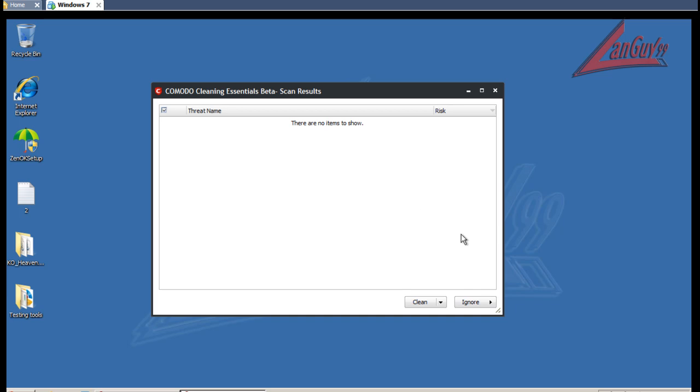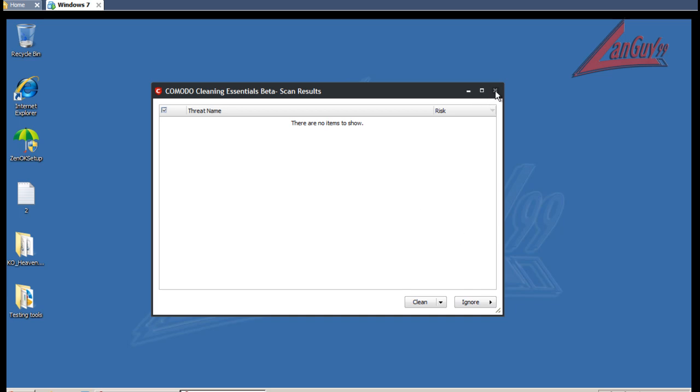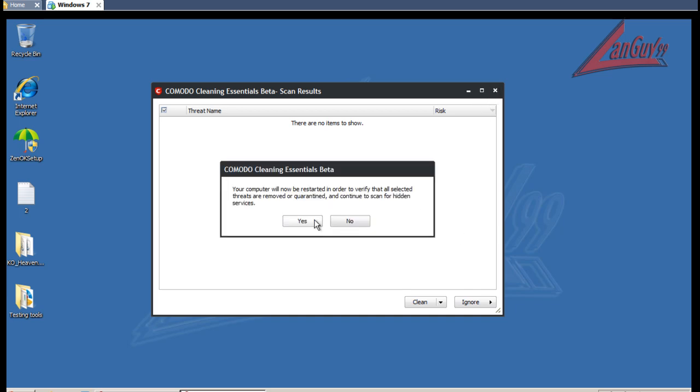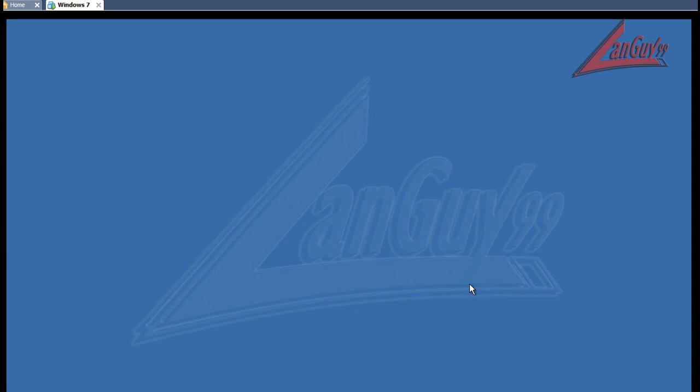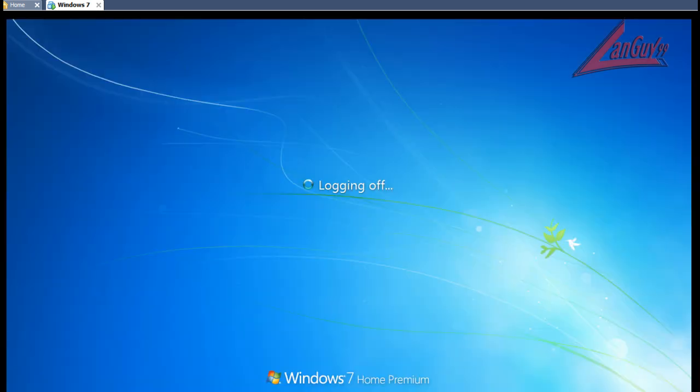So I'm going to clean all these out. It's going to ask me to reboot. I'm going to reboot and then I'm going to run CCleaner. I probably should have done that first, but that's alright. And then I'm going to run Malwarebytes. So I'll be back with the results for Malwarebytes.